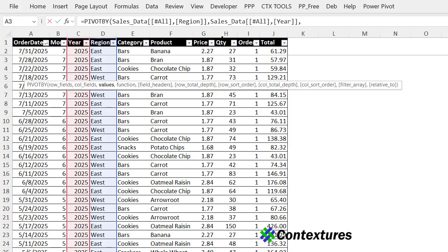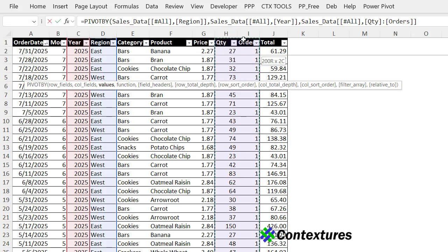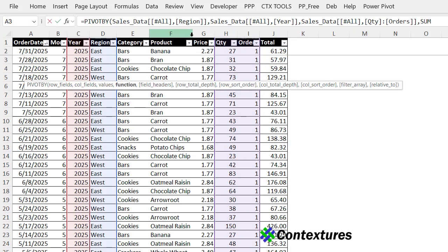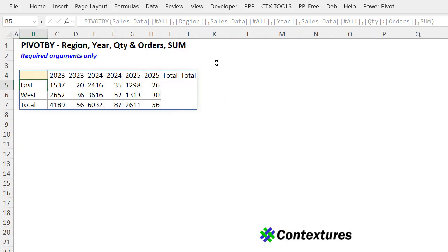Again, I'm choosing two value fields that are side by side. So I can double click and drag across, comma. And for this, I'll use sum. Press enter.